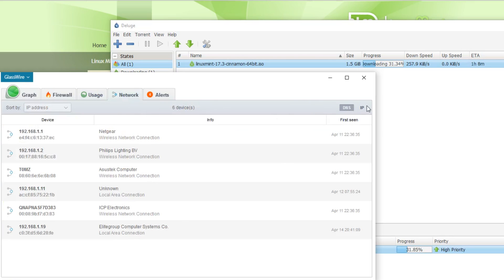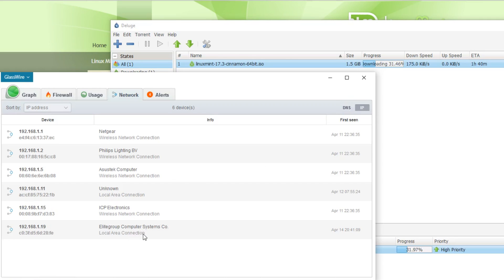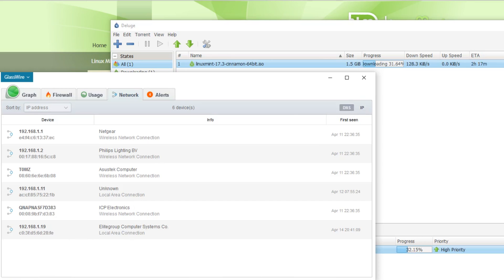Let's have a look at what's on my local network — it gives me the IP address and the DNS names if they're displayed. I've currently got six devices on my network, which is about right: my router on 1.1, Philips lighting, my desktop computer, one of my phones on 1.11, 1.15 which if we switch to DNS you'll see is my QNAP NAS from my previous video, and 1.19 which is my Linux server in the corner.